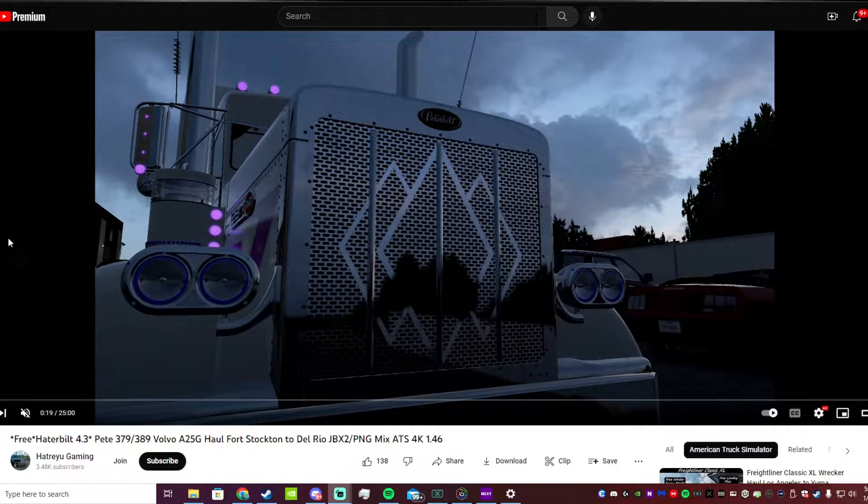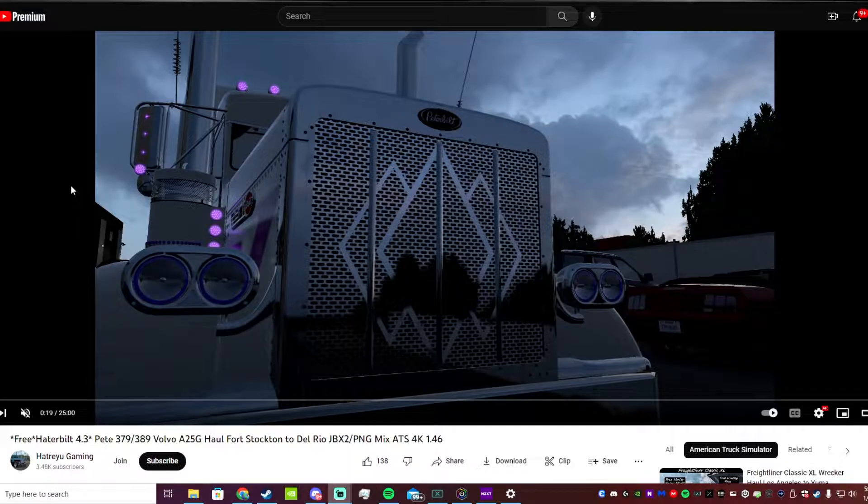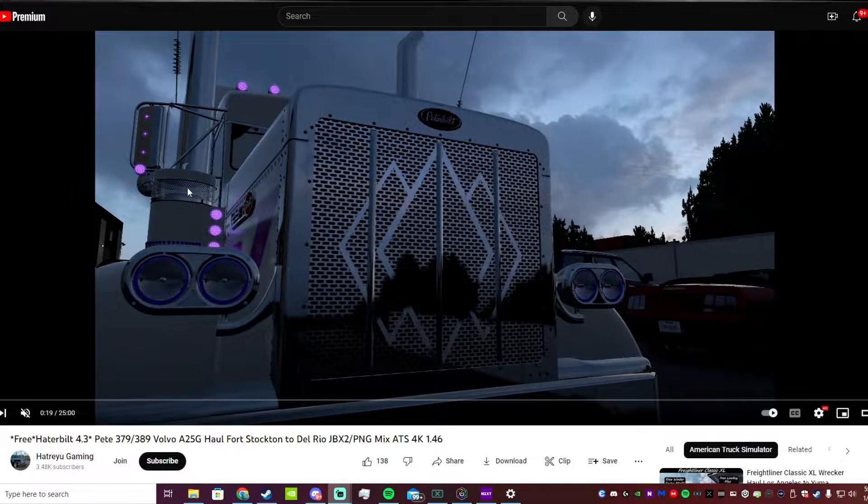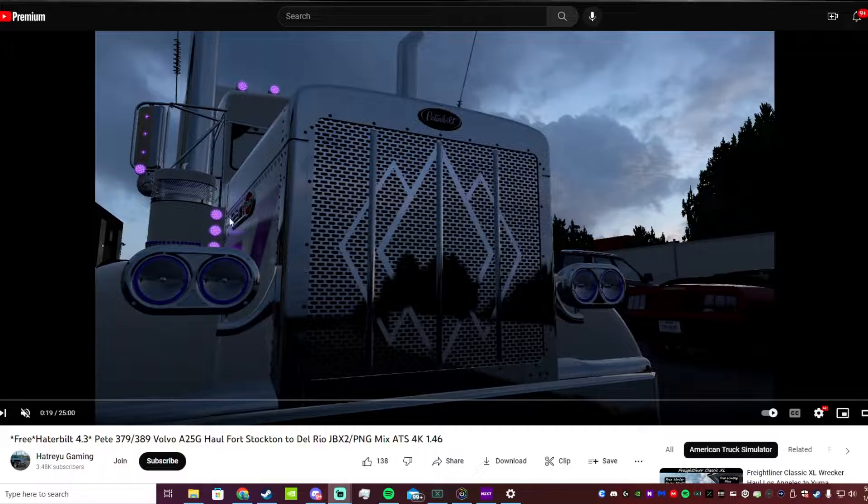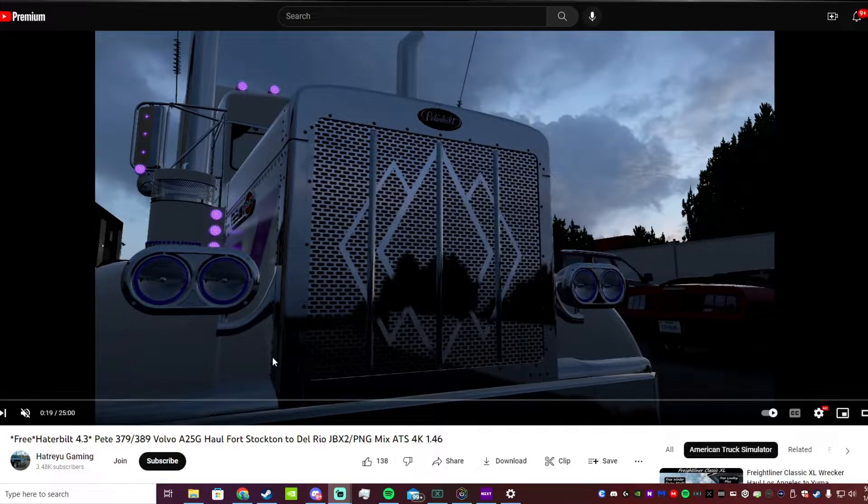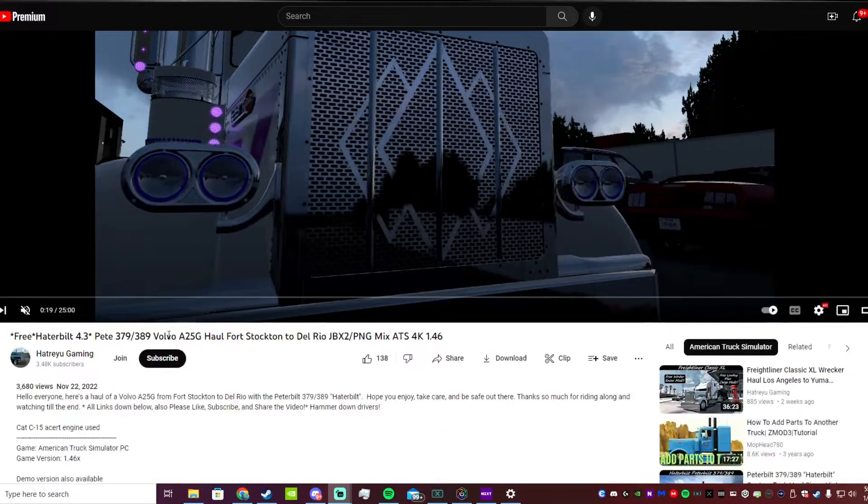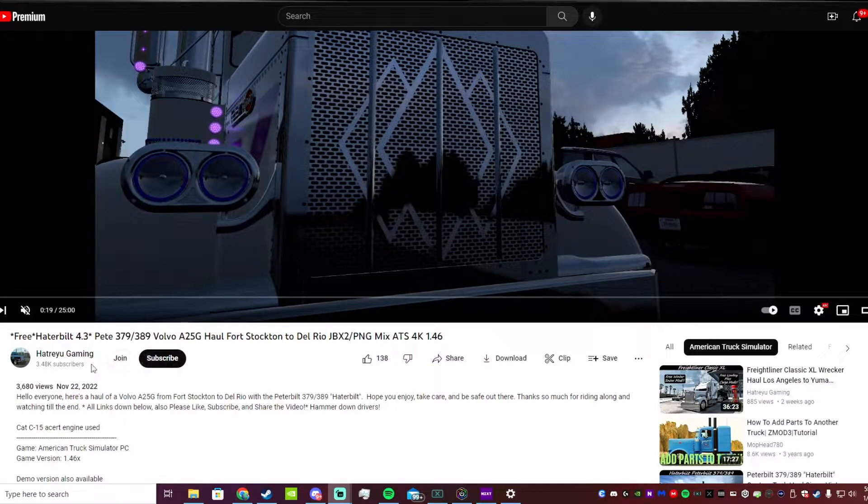Hey everybody and welcome back to another how-to video. I just want to show you guys how to install the Haterbilt safely. Big shout out to this creator as we've been using this truck a lot recently and really been enjoying it.